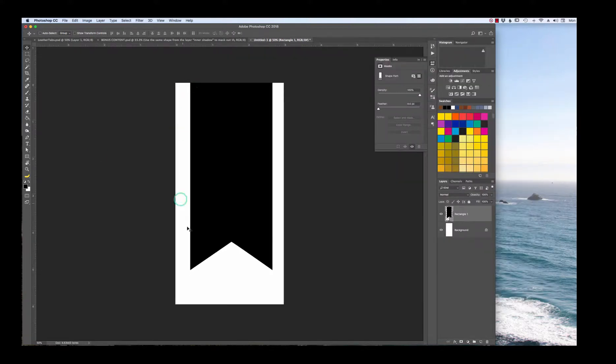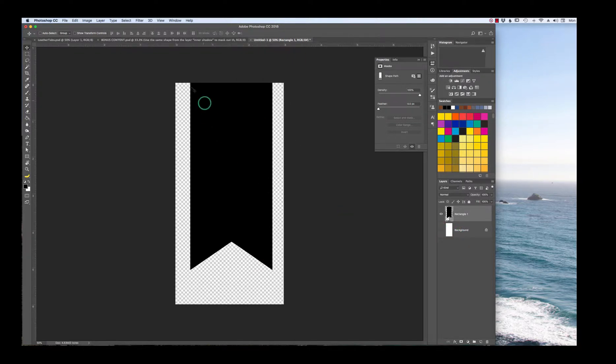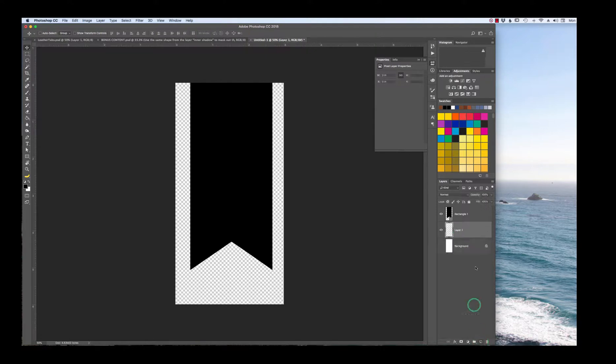I'll have this shape for you to download saved as a PNG file — what I mean by that is the background will be transparent, which is going to be important as you do your bookmark.